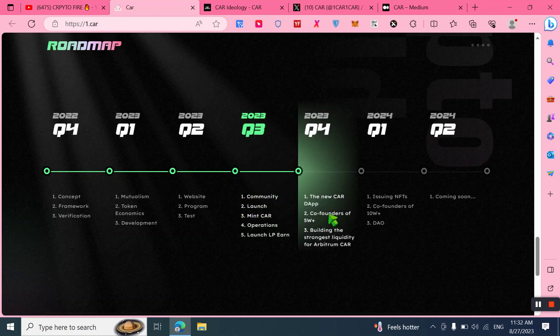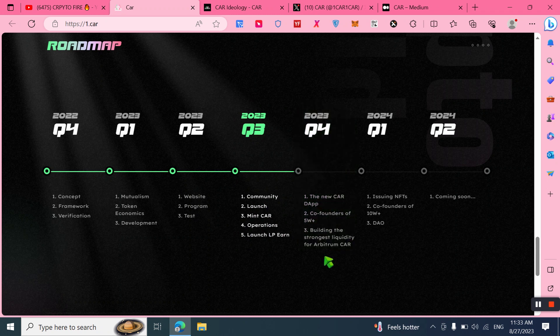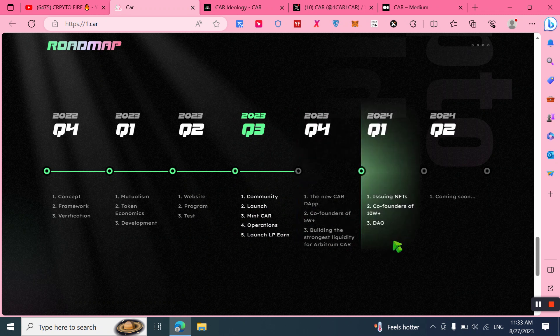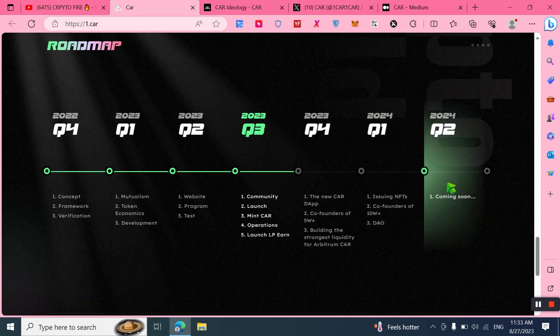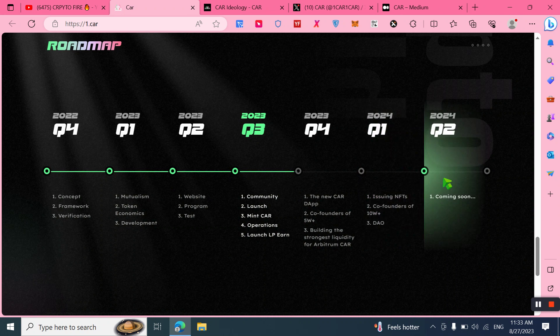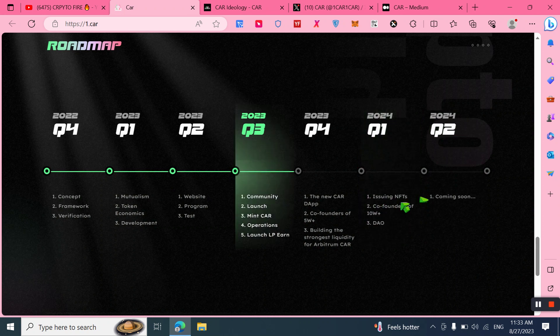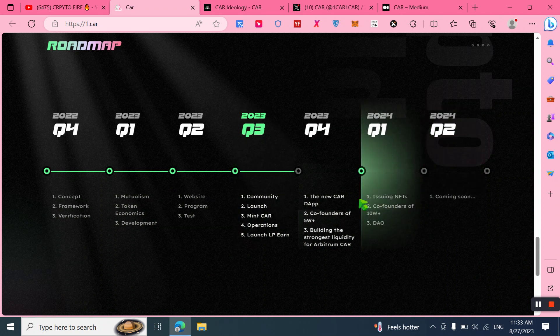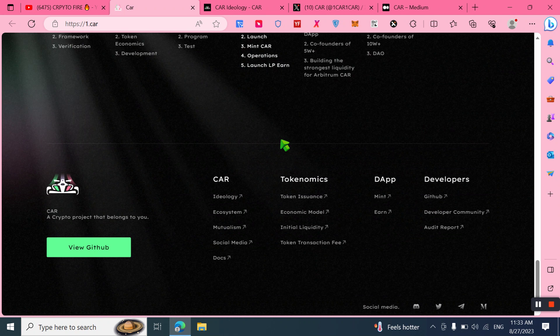In Q3 2023, community launch, mint CAR operation, and launch LP are included. In upcoming phases, Q4 2023 includes the new CAR app, co-founder of 5 worldwide, and building the strongest liquidity for Arbitrum CAR. In Q1 2024, issuing NFT, co-founder of 10 worldwide plus, and DAO. Q2 2024 is coming soon and to be advised. Stay tuned and visit to check out all these.